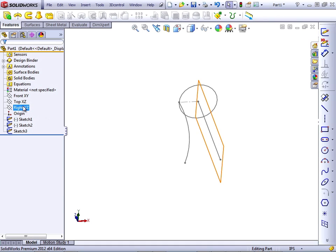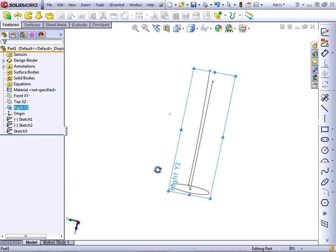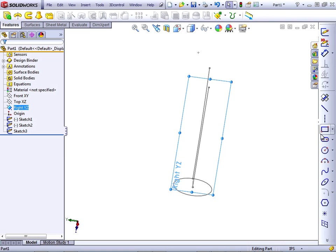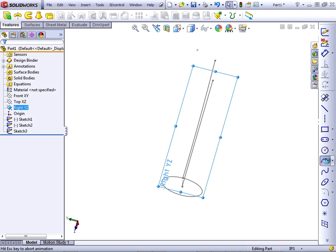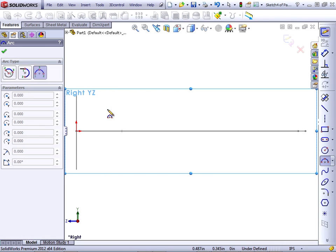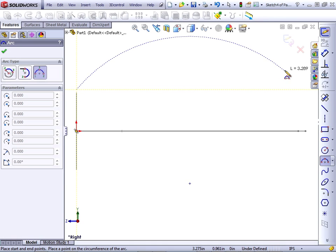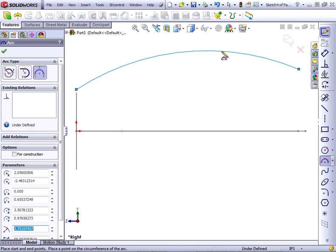This time, on the right plane, I'll create another arc, and I'm careful not to pick up a relationship to the circle. I'll make this one bulge out.